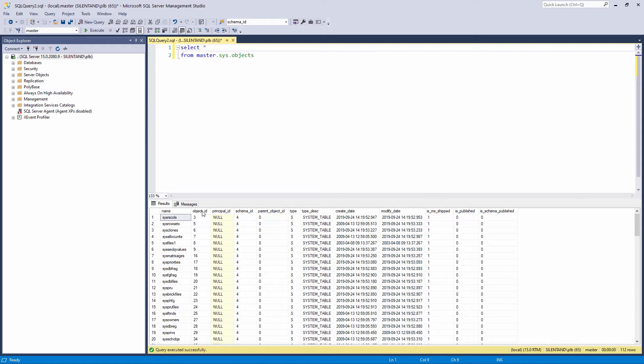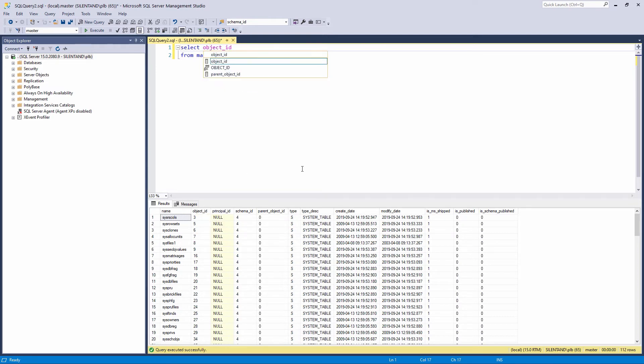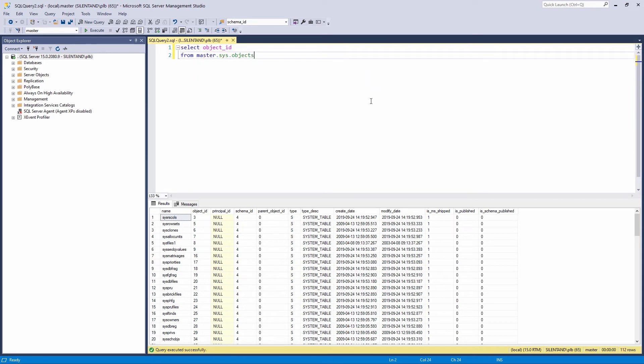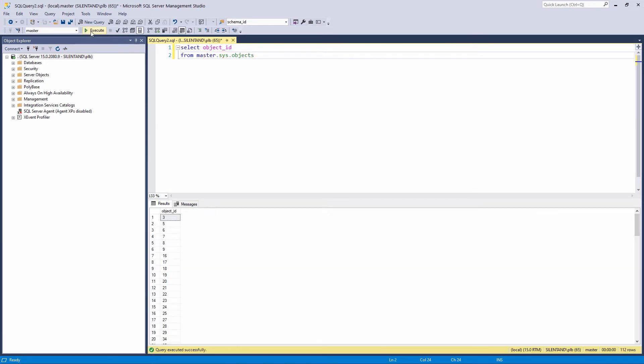For example, if all you want is the object ID column, then you can change the code to select object ID from master.sys.objects. Success! You have now created your first TSQL command.